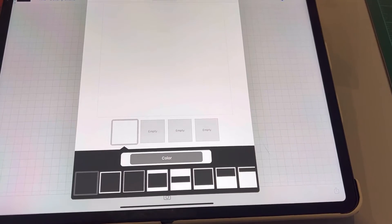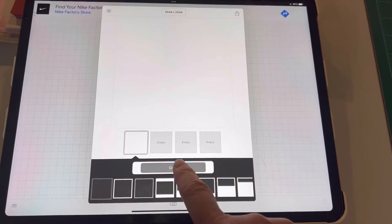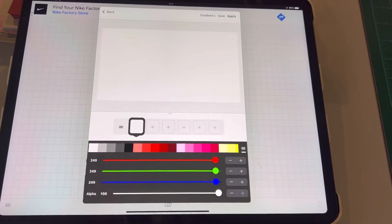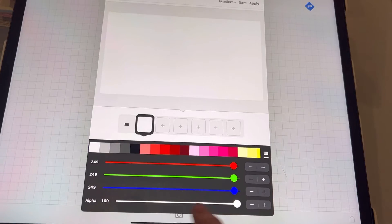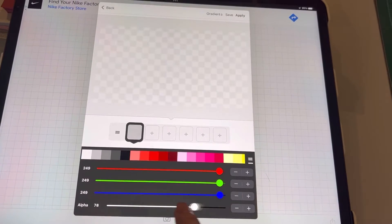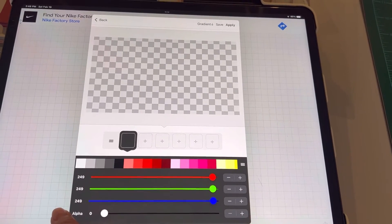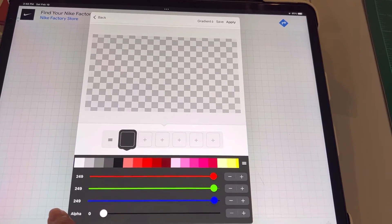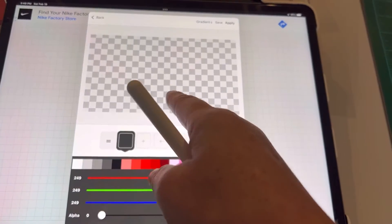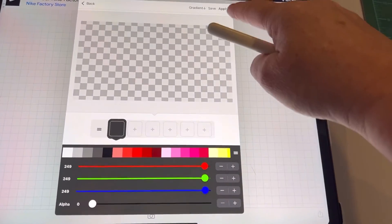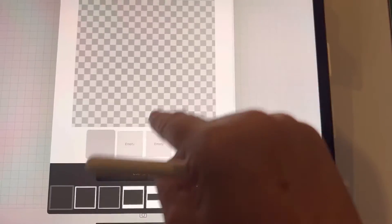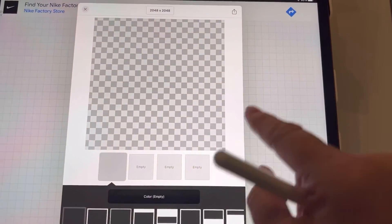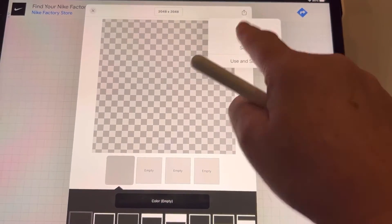After you pick your canvas, you're going to go down to color. Then you're going to see alpha at the very bottom and you're going to slide the toggle all the way to the left, which is going to give you that checkerboard transparent background. Then you're going to hit apply just like normal and then hit use.